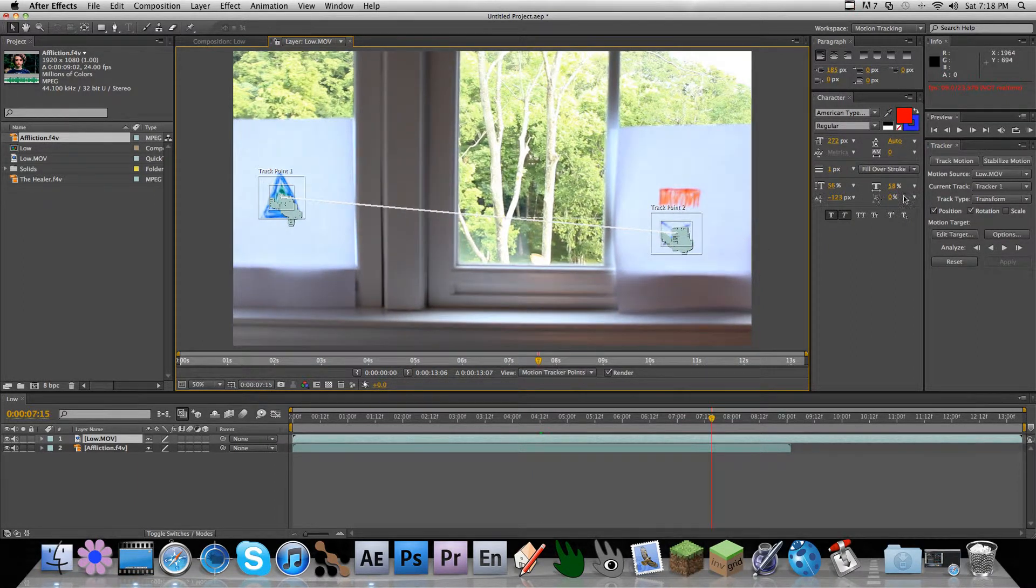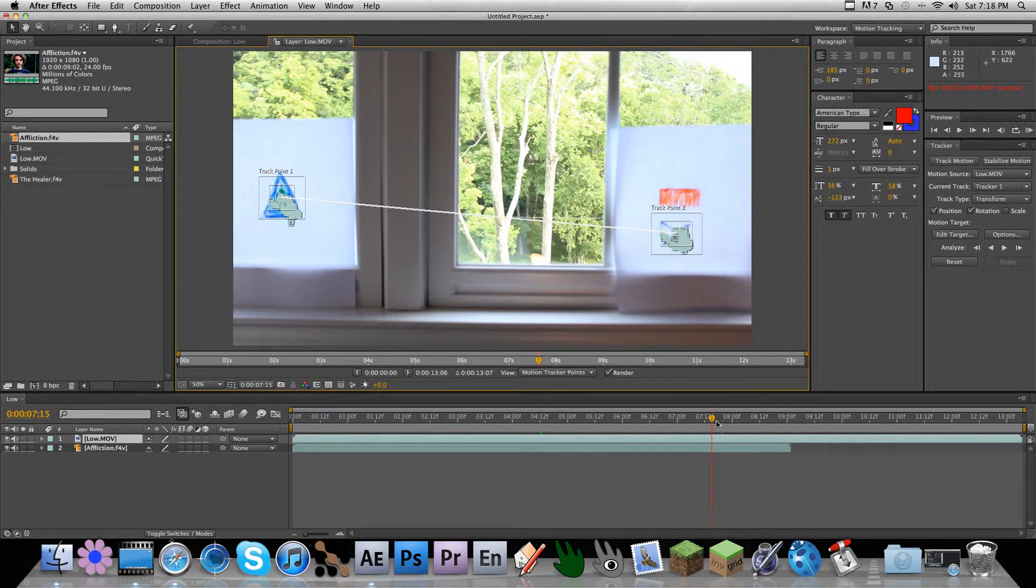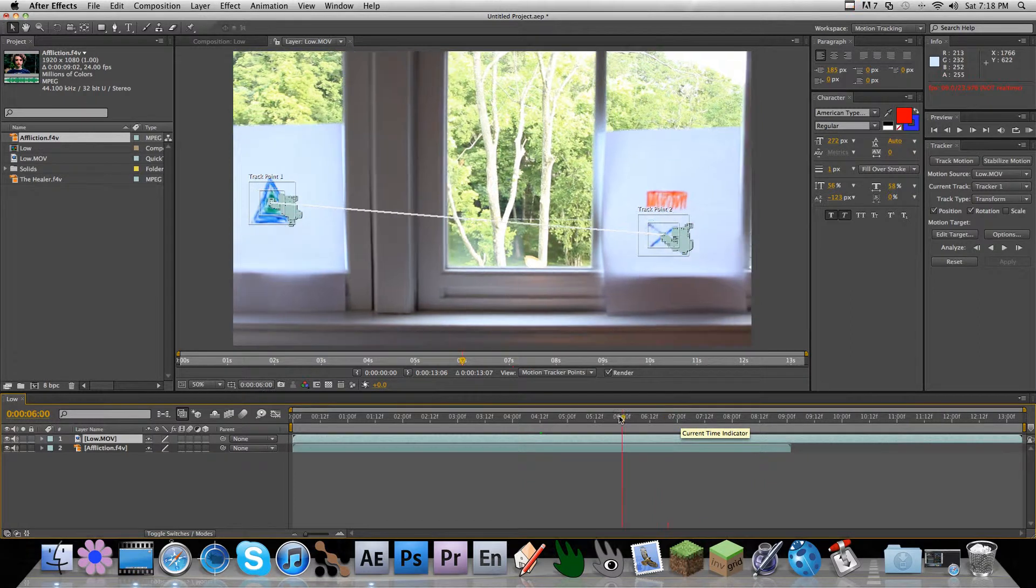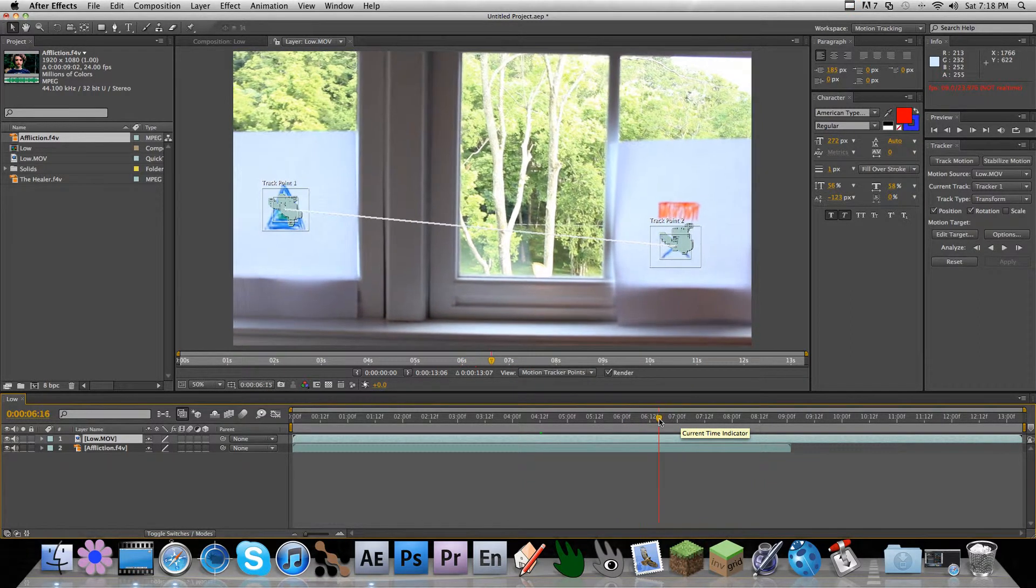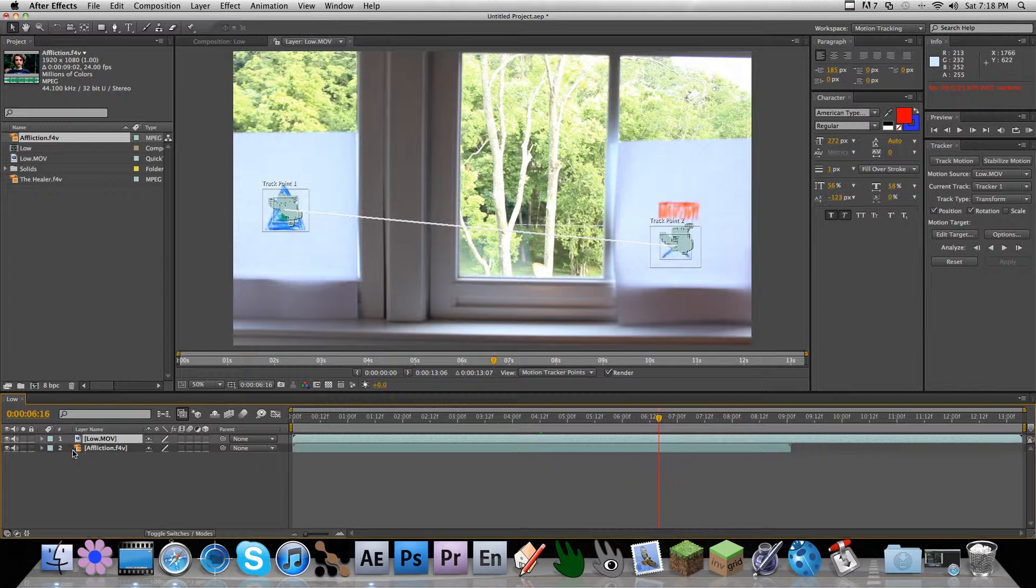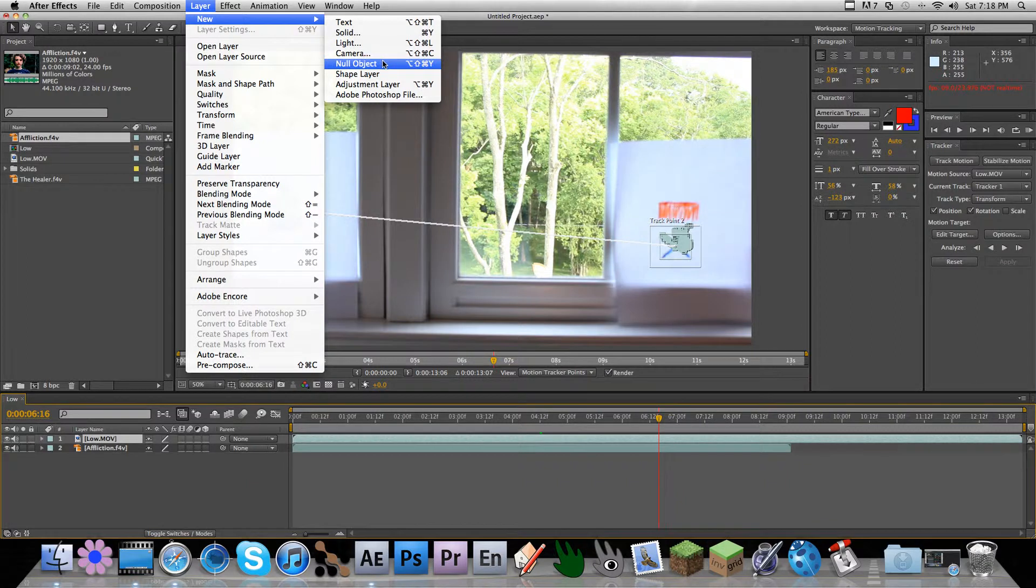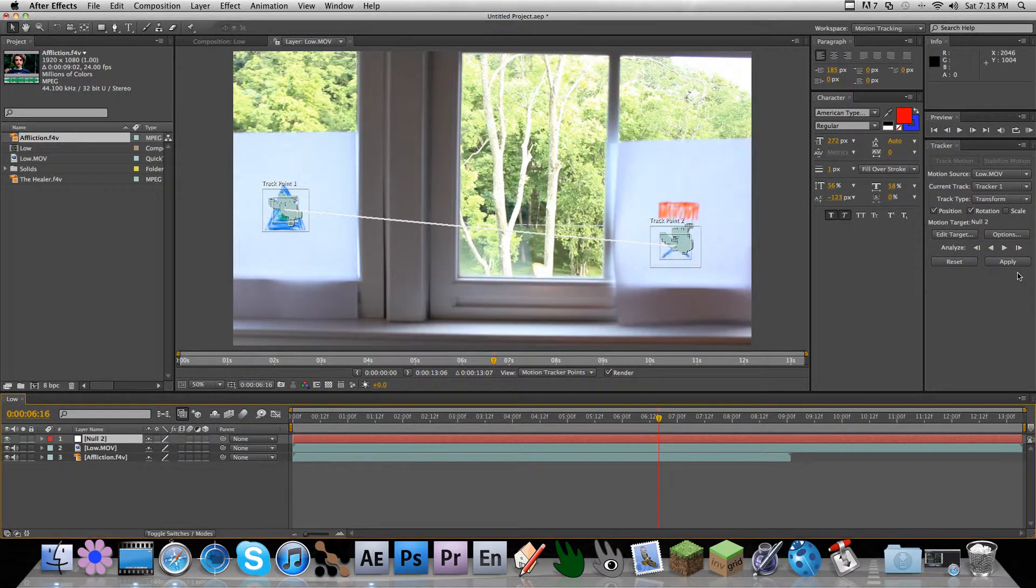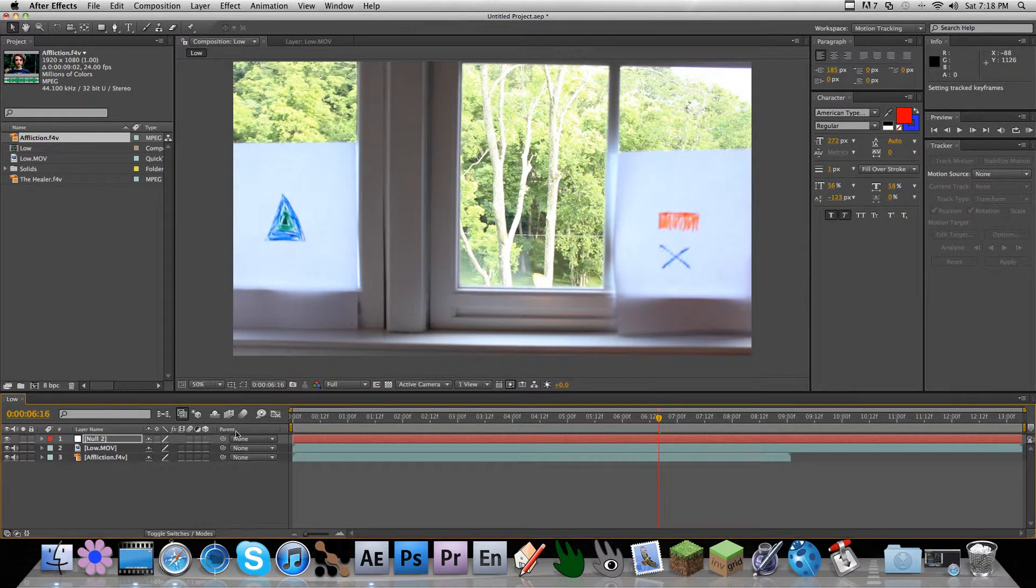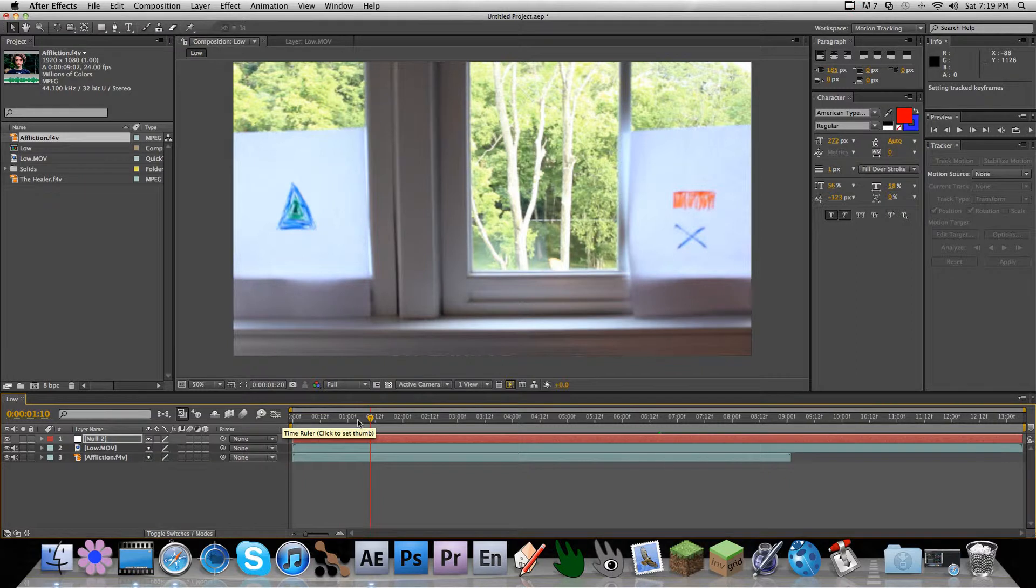So I tracked just position and rotation. I don't know if scale would have been affected that much, but it doesn't really matter. I don't want my affliction video to be affected. So I'm just going to make my new null object and apply my data. And now I have my null.